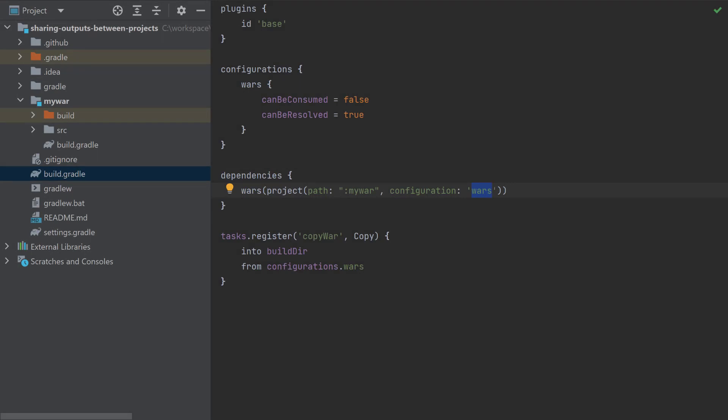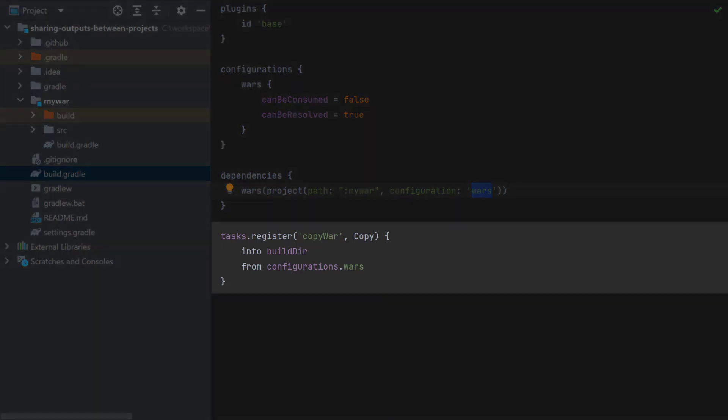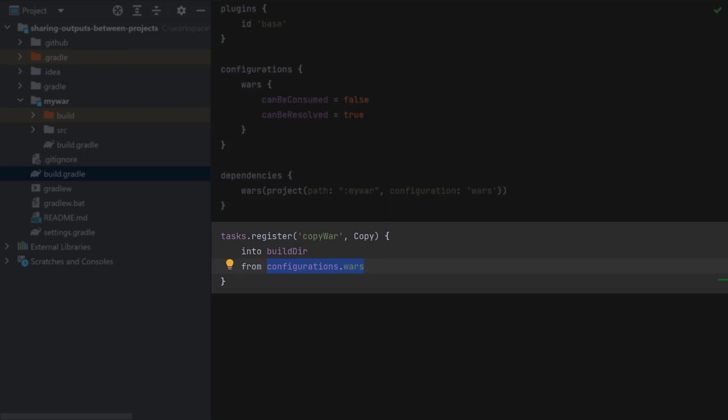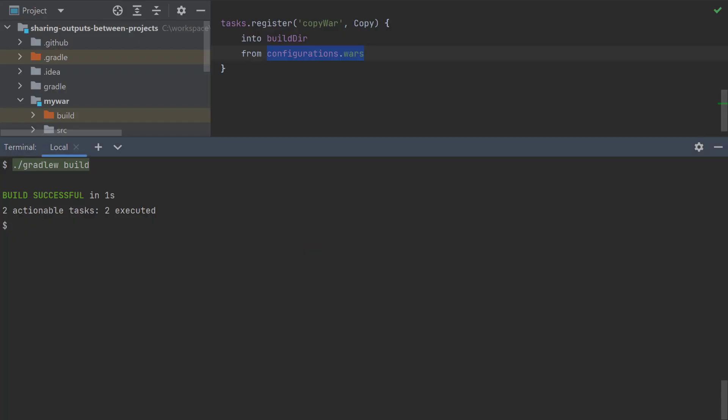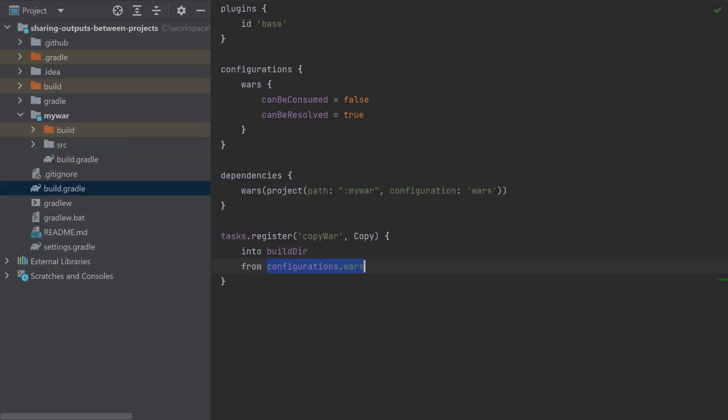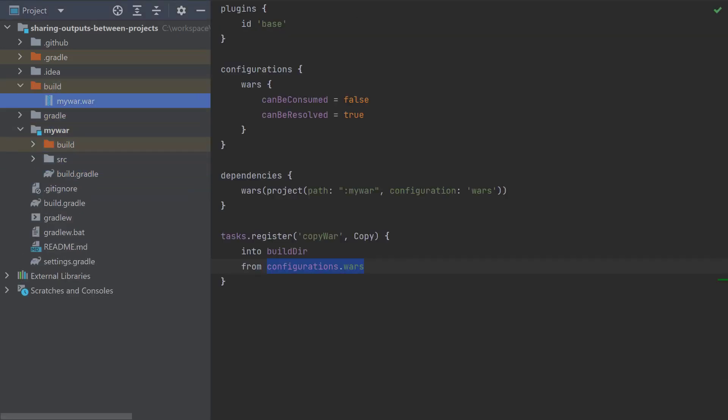So how do we use the actual war file? Well, here's an example where we're going to copy it into the build directory, and here we specify the from as the configuration and it automatically will copy that war file. So let's try that out. Gradle w copy war, and in our build directory here is the war file.